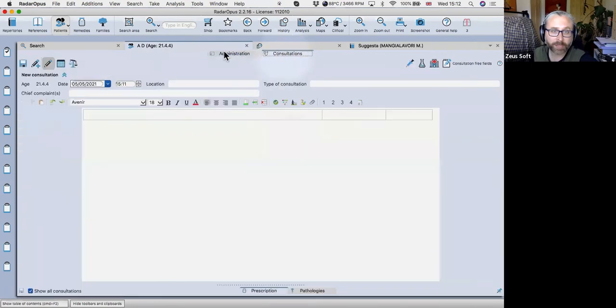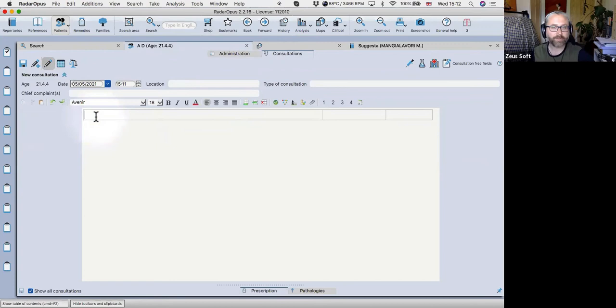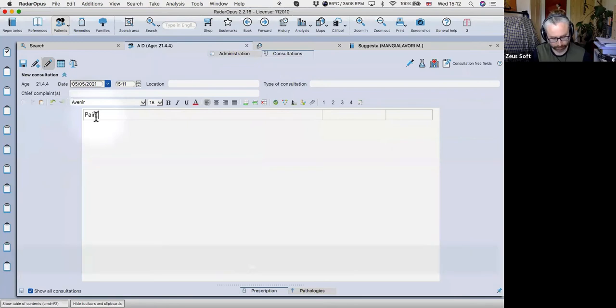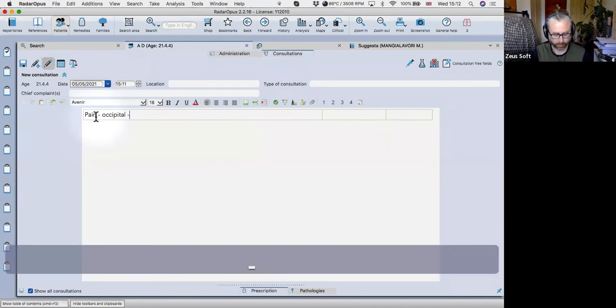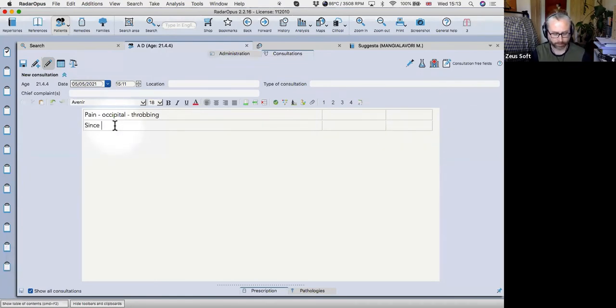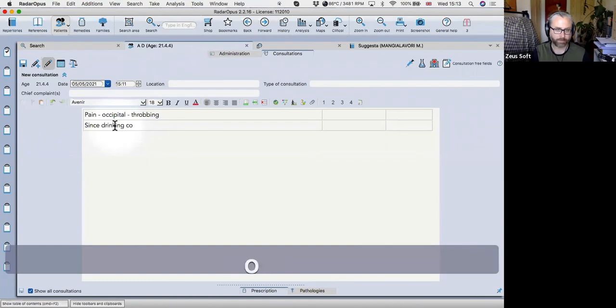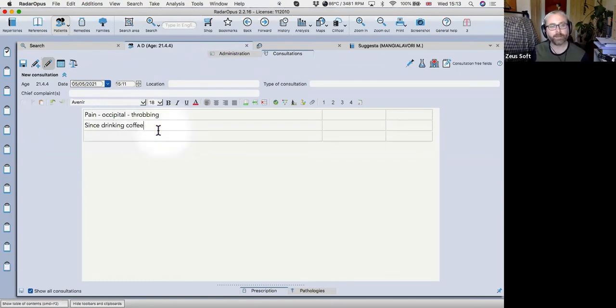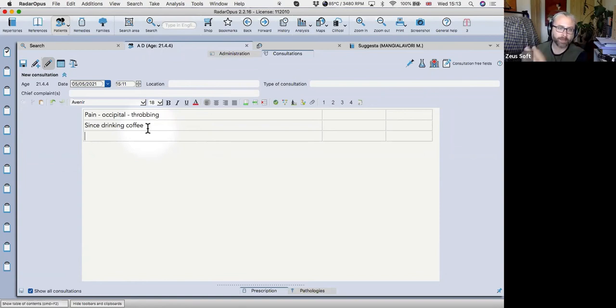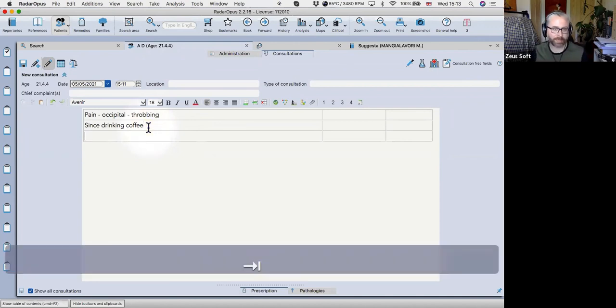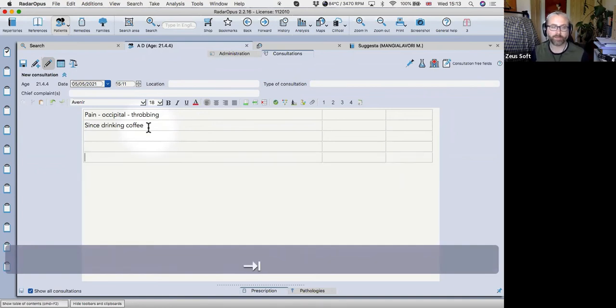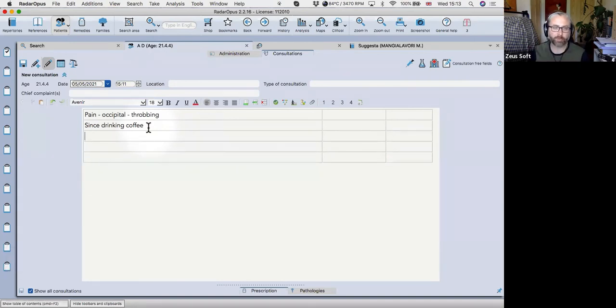Okay, so that's basically the administrative side done. Then you just click on consultations. This is the more important section. So the first thing you need to know is this is where you type your symptoms. So let's say we've got pain. Coffee, whatever.